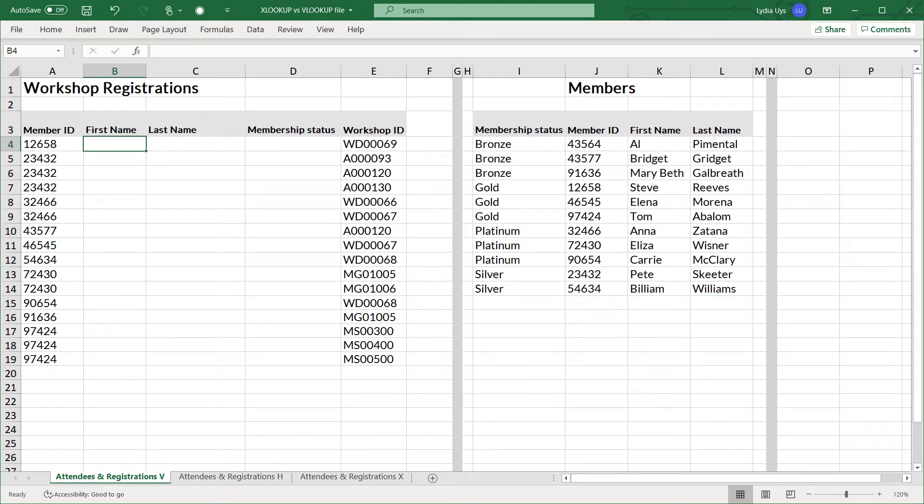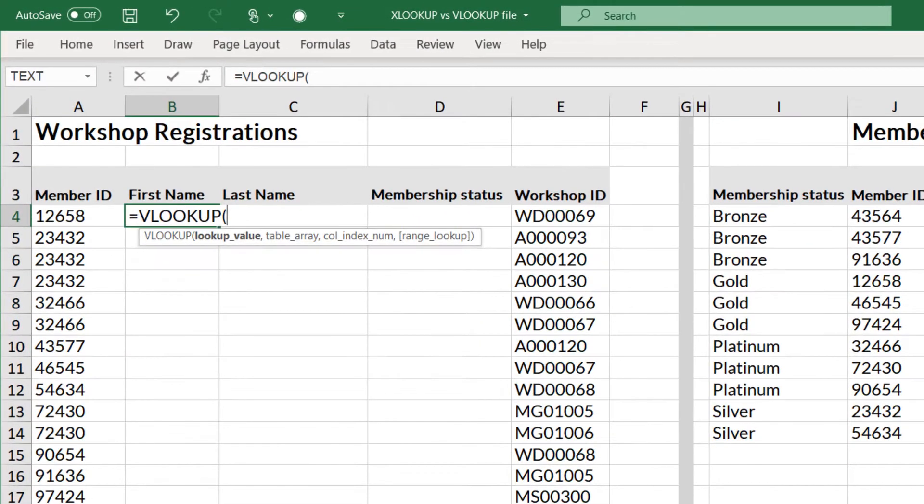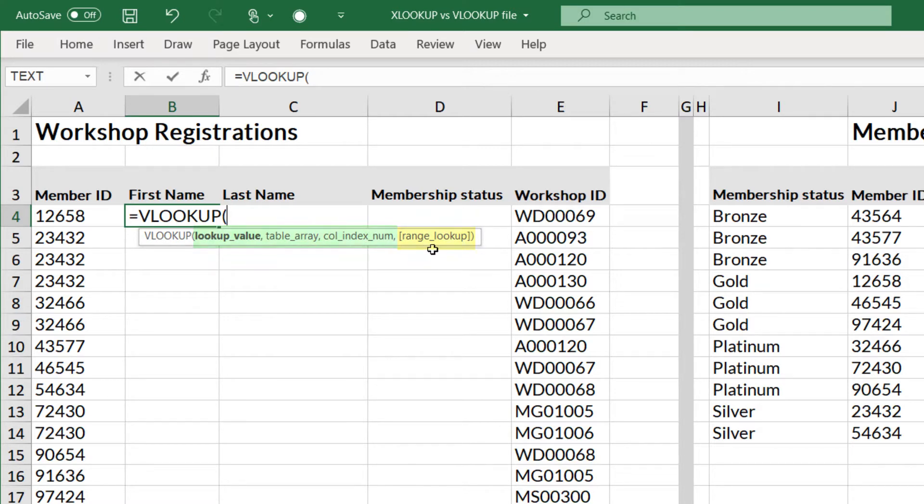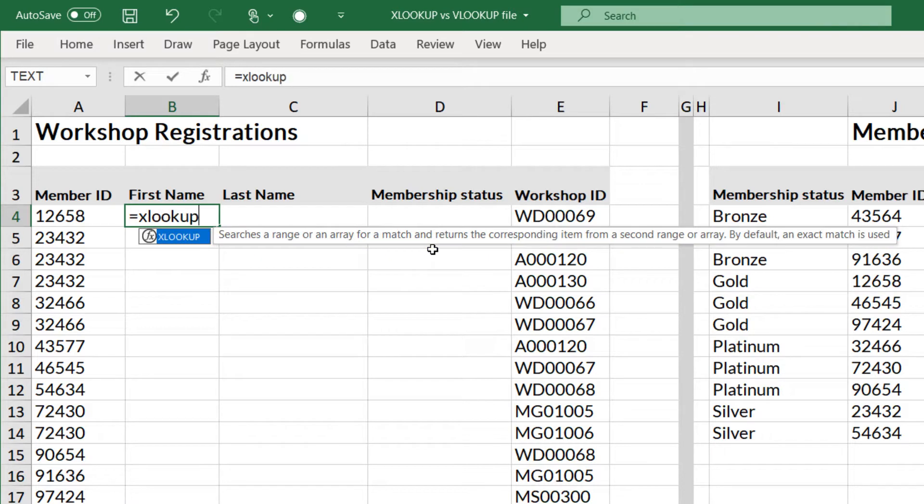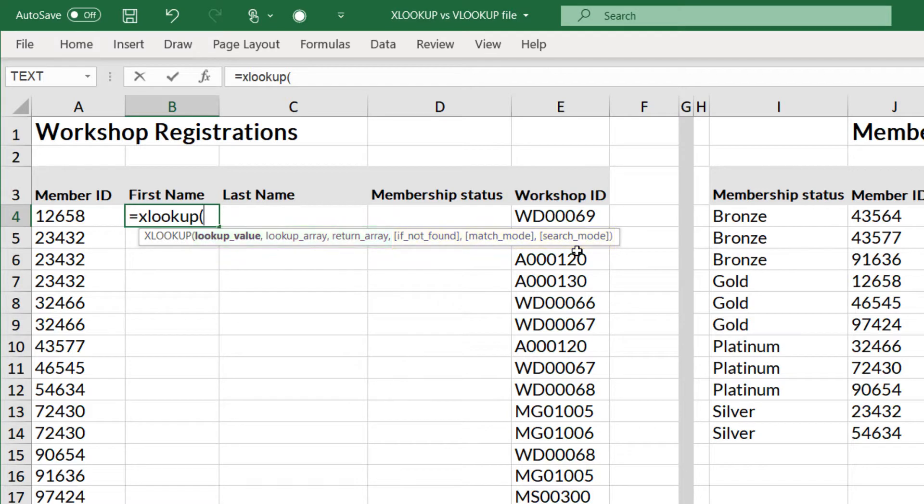The VLOOKUP has three required and one optional argument, whereas XLOOKUP has three required arguments and three optional arguments. Now just looking at this you can see already that XLOOKUP packs a much bigger punch than VLOOKUP.